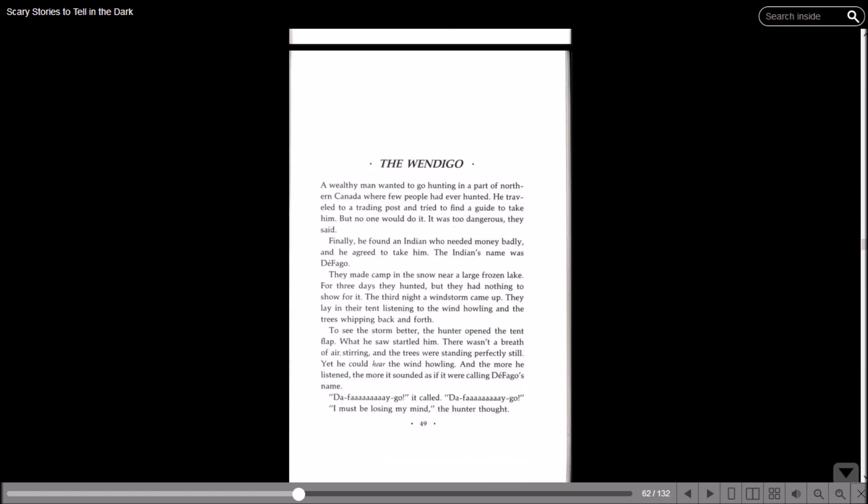'The Wendigo.' A wealthy man wanted to go hunting in a part of northern Canada where few people had ever hunted. He traveled to a trading post and tried to find a guide to take him, but no one would do it. It was too dangerous, they said. Finally he found an Indian who needed money badly and he agreed to take him. The Indian's name was Defago. They made camp in the snow near a large frozen lake. For three days they hunted, but they had nothing to show for it. The third night, a windstorm came up. They lay in their tent listening to the wind howling and the trees whipping back and forth.